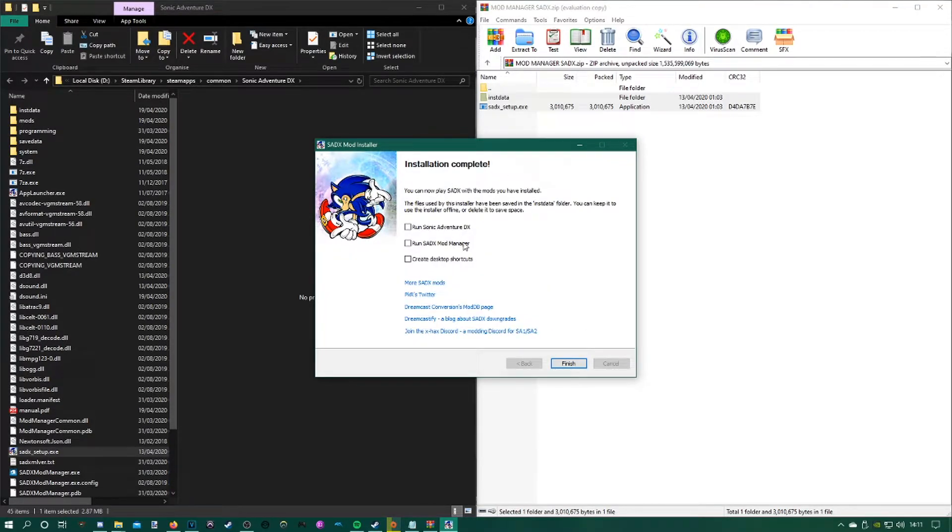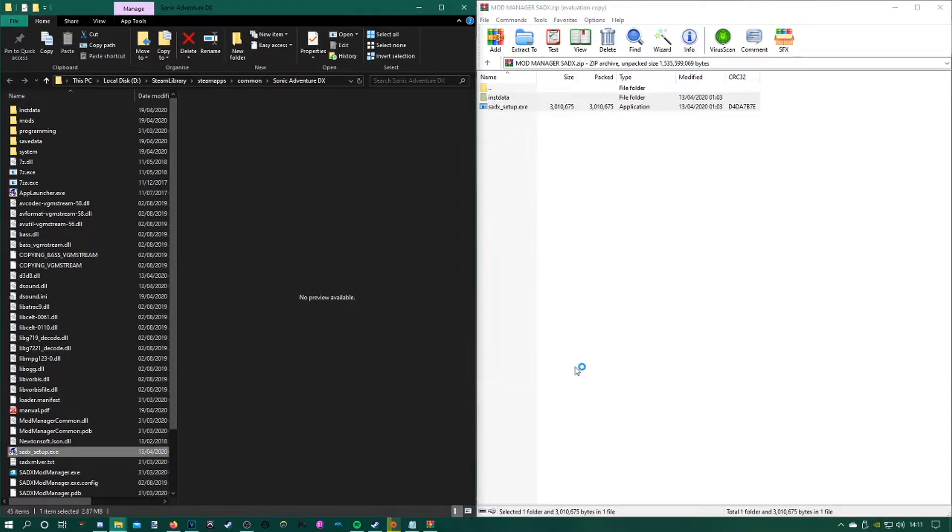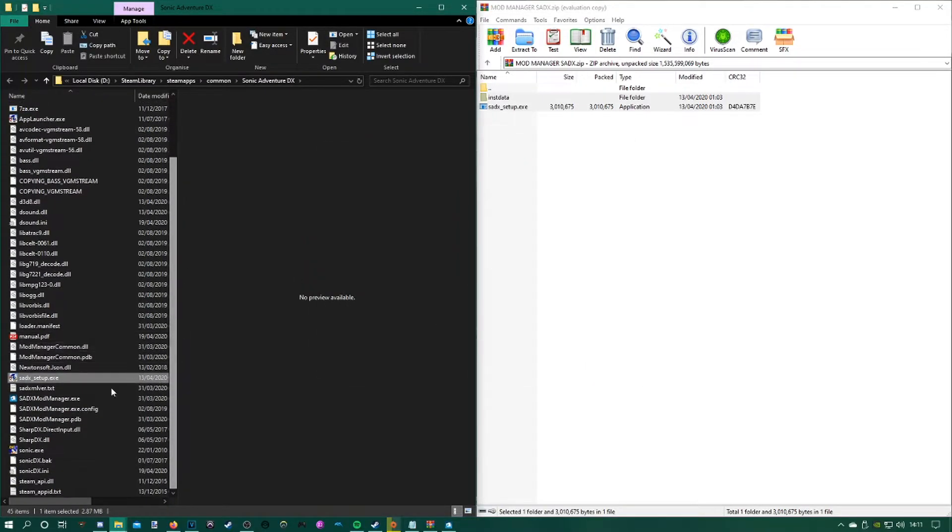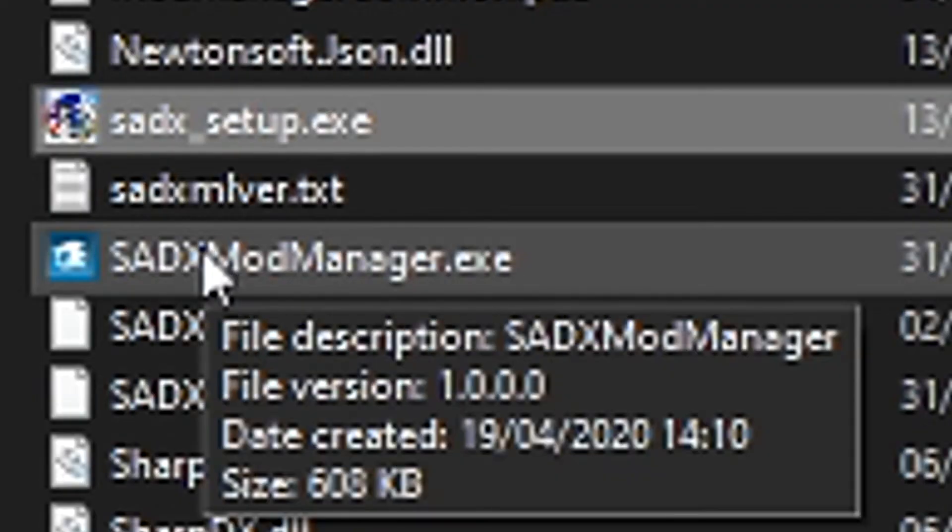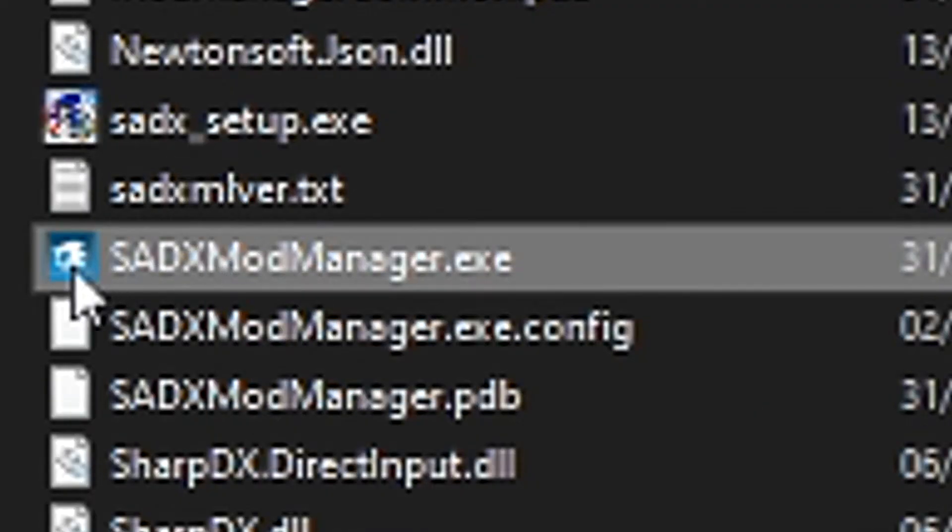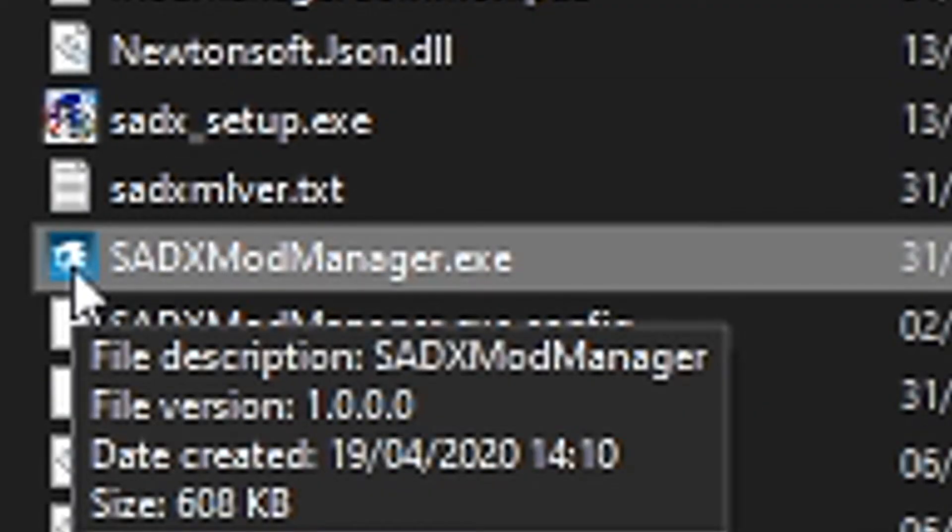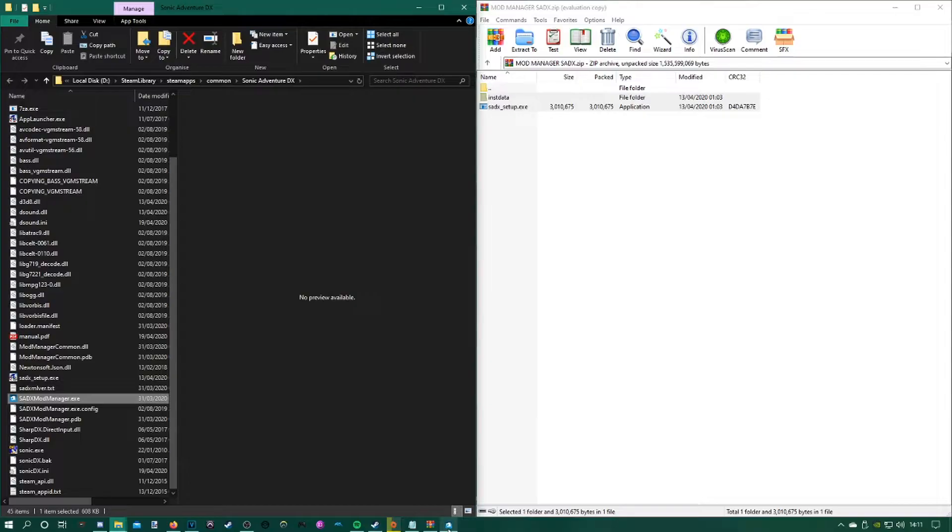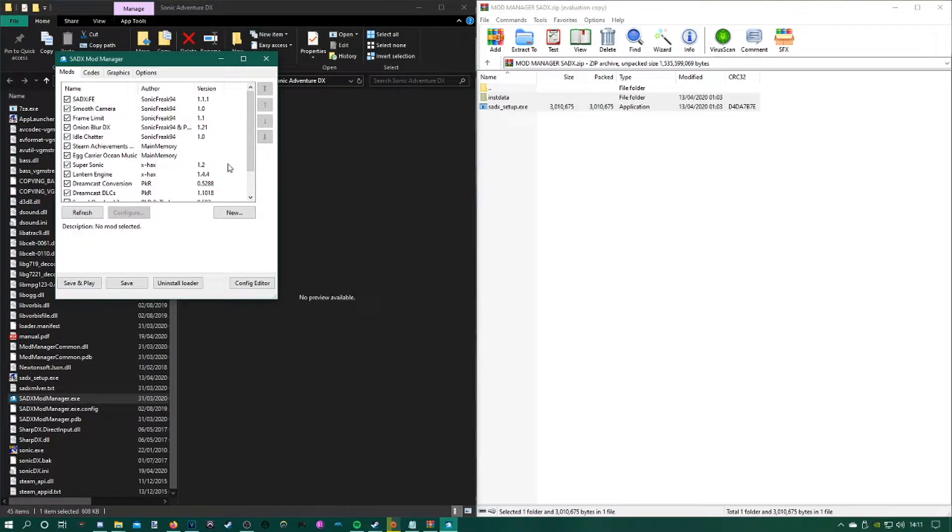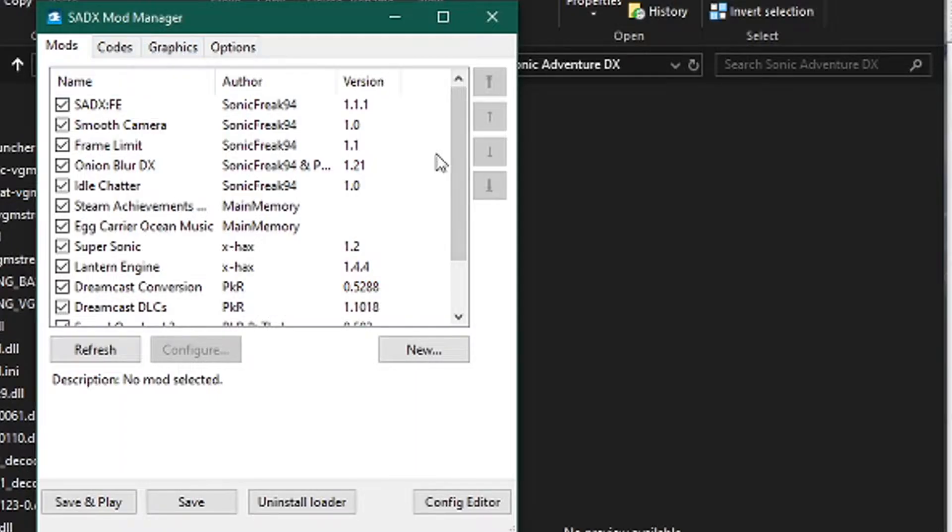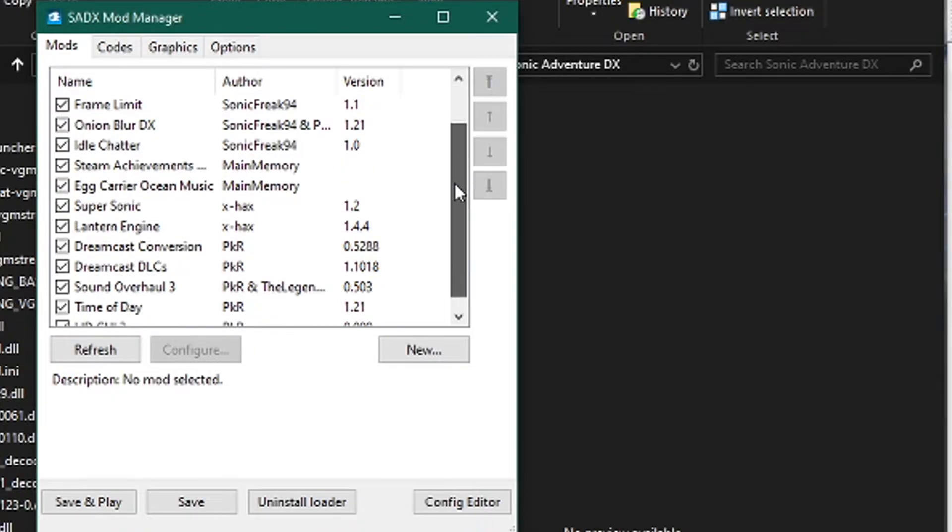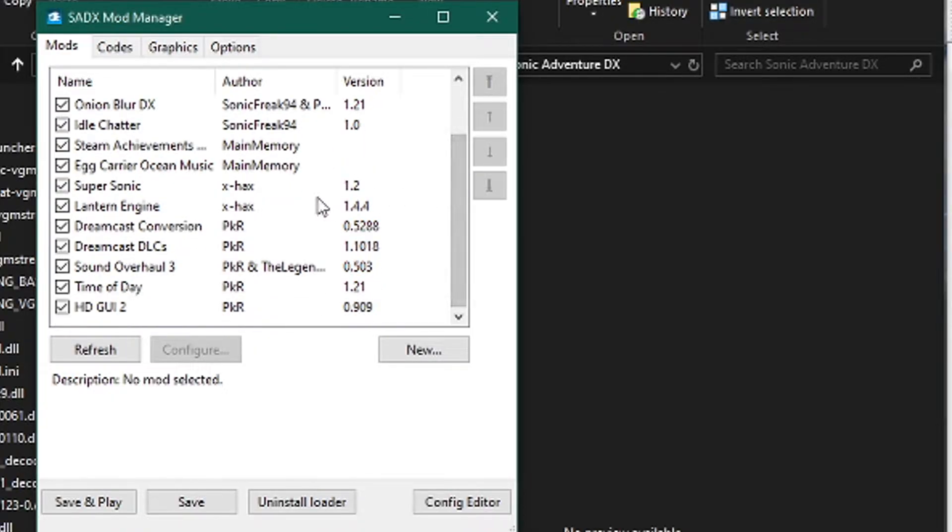Now that we're done here, don't run Sonic Adventure DX, run the mod manager first, and then click finish. Once that's done, it should look like this. That's what it is in the folder if you're curious, but it will pop this up if you clicked on open the mod manager after the install was done.